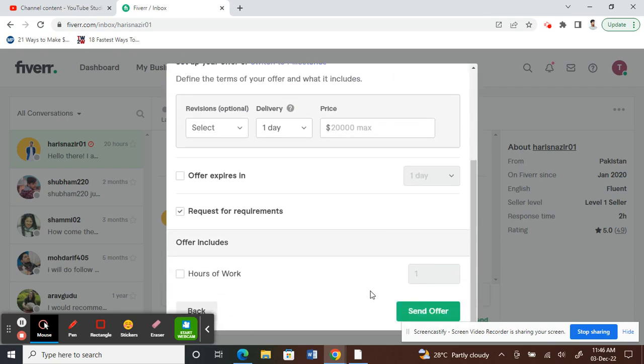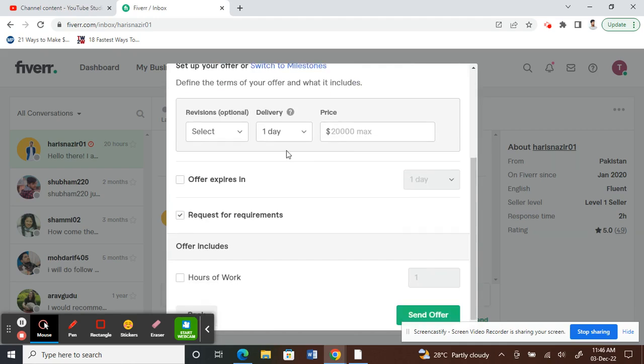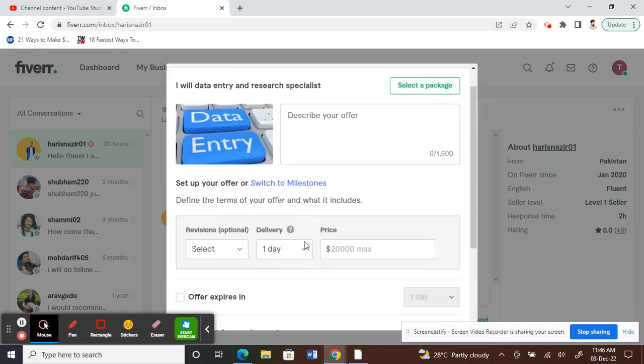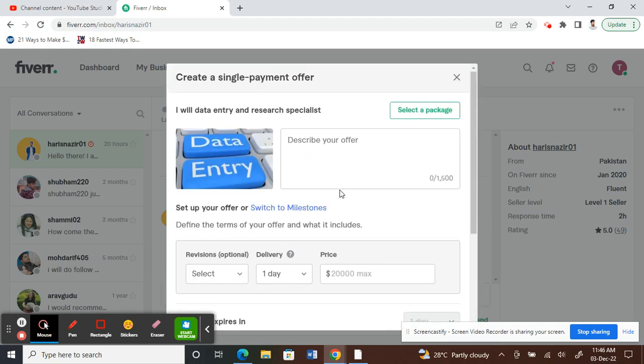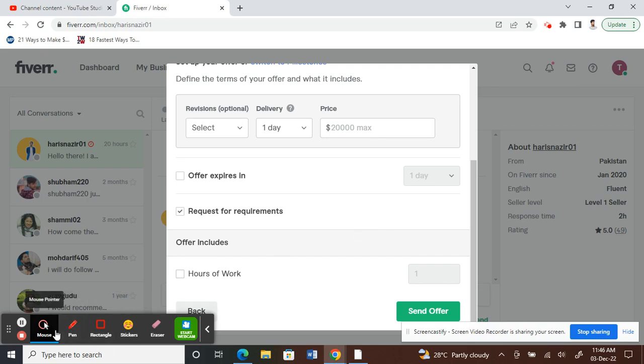Otherwise, just fill in all this information—whether it's a single payment or a milestone, whatever it is—just fill in all the requirements and then send offer. That would send an offer to your client. I hope this video is helpful to you guys. I'll see you guys in another video soon. Thank you.